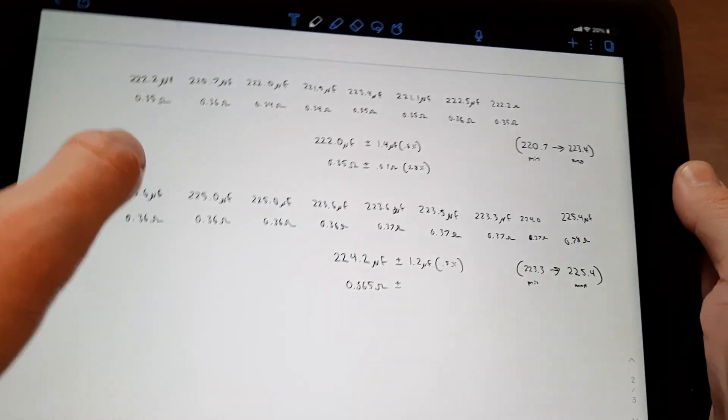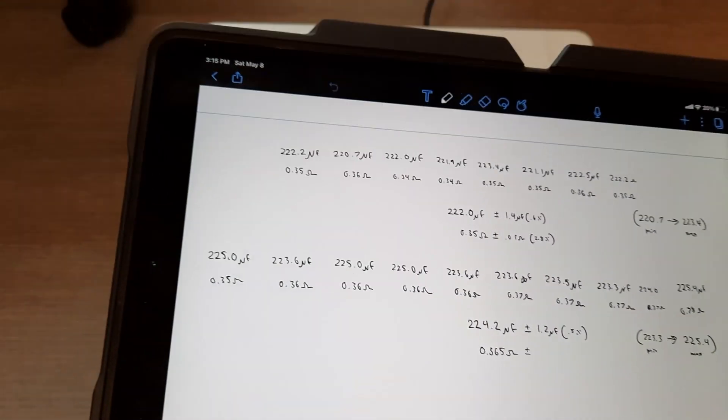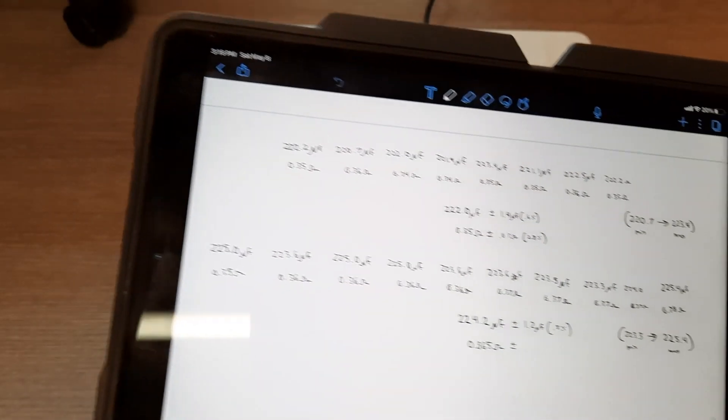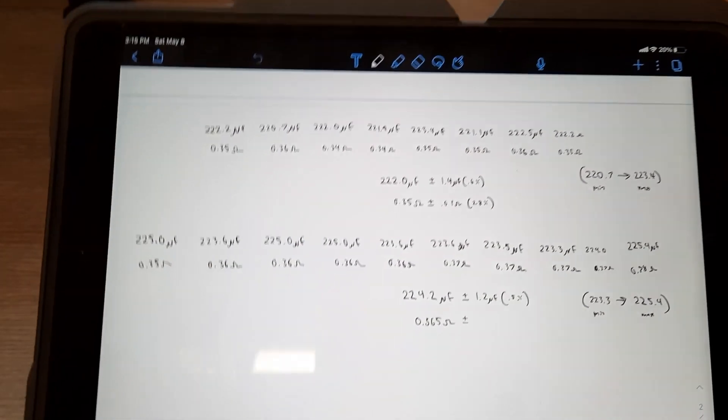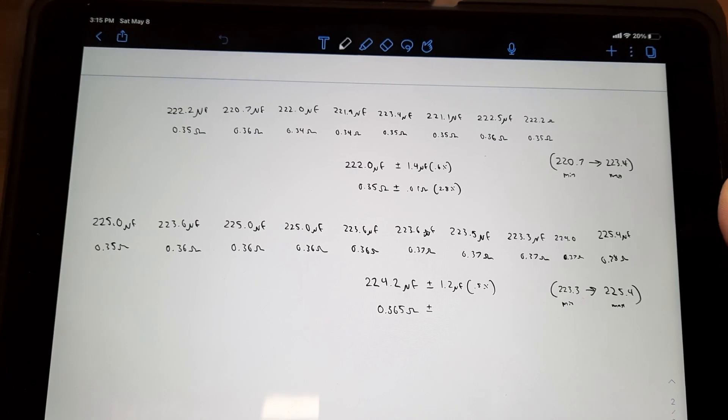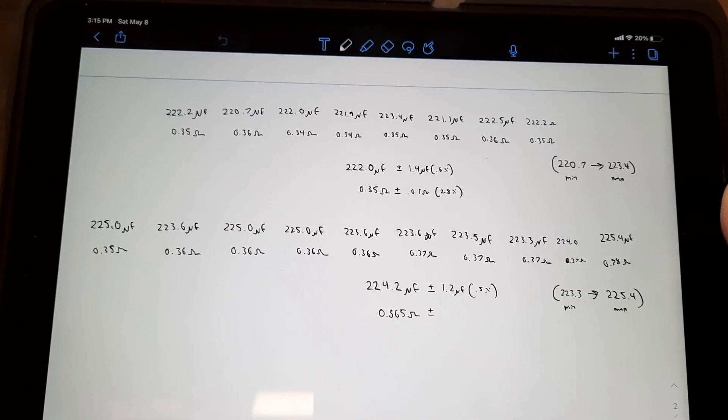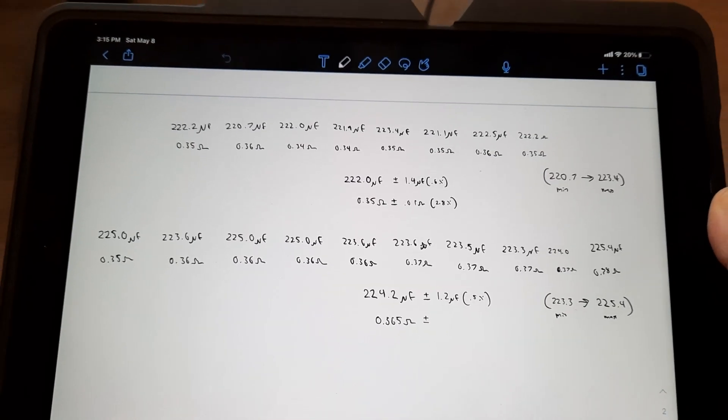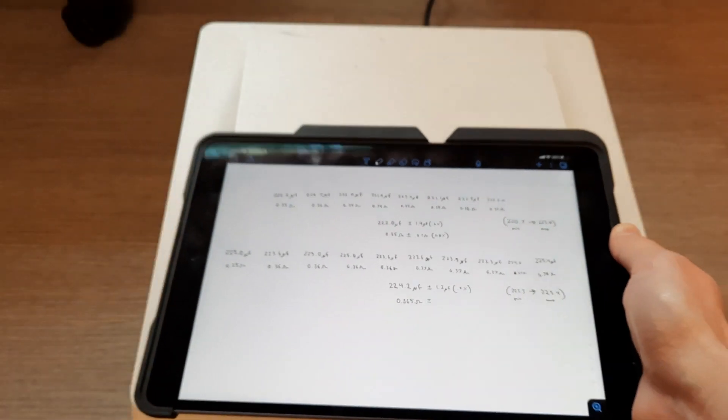So, it looks like there was a noticeable difference here. But, this is not enough. I want to do more to verify that, in fact, centrifuging a capacitor does increase its capacitance. And so, here's what I'm going to do next.